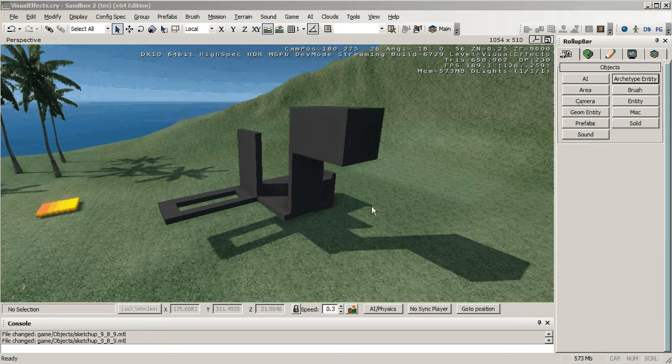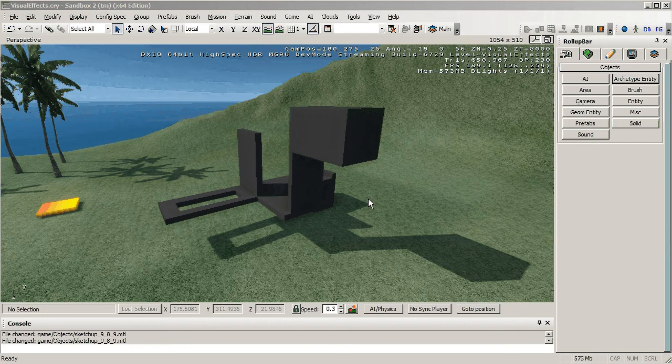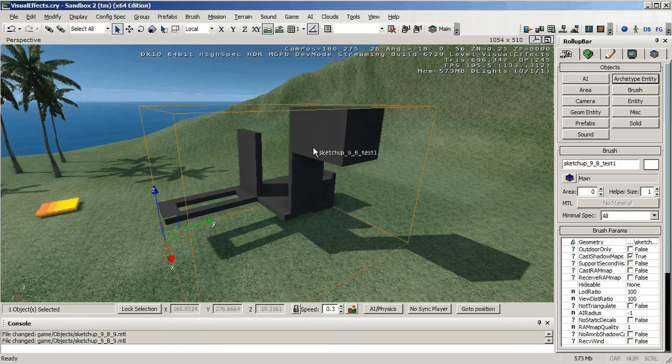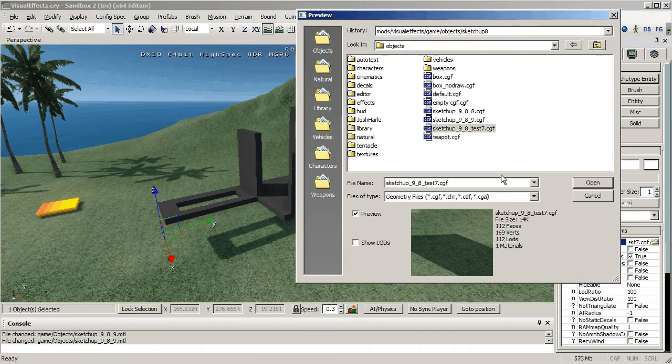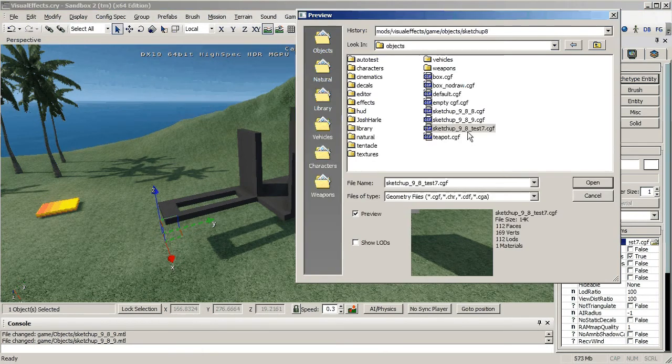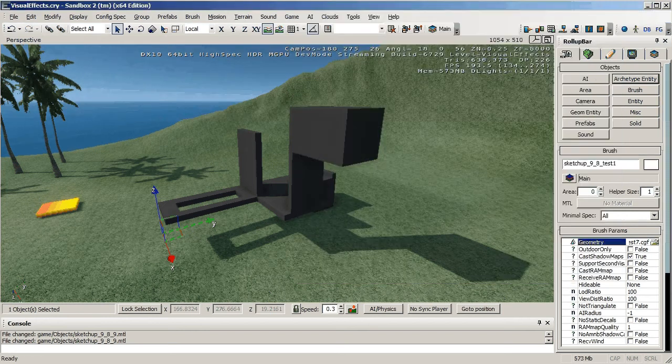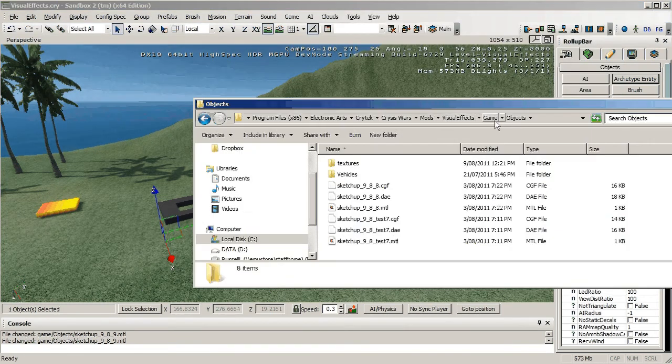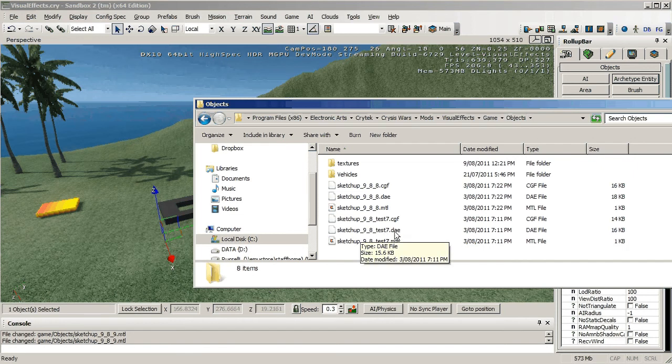it appears that the DDS file that's critical to the texture showing up isn't created. So let me just take a look at this object. We can see that its geometry is SketchUp 9 8 test 7, so if we go to the visual effects game objects folder we can see that it's in this folder. It creates the PlayUp